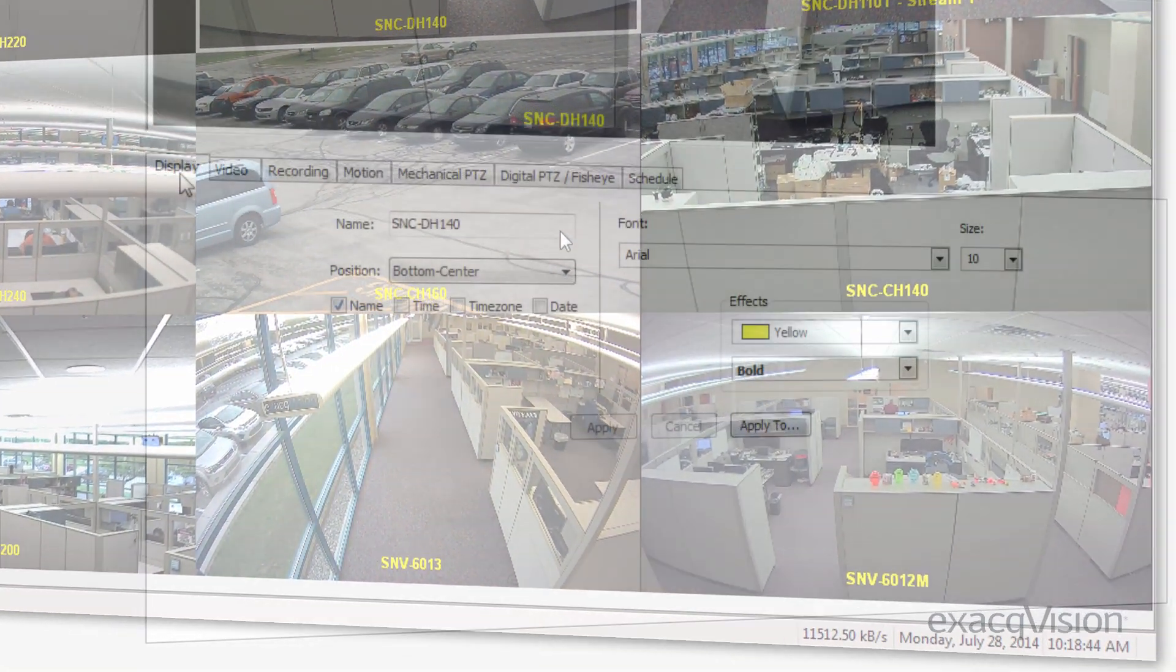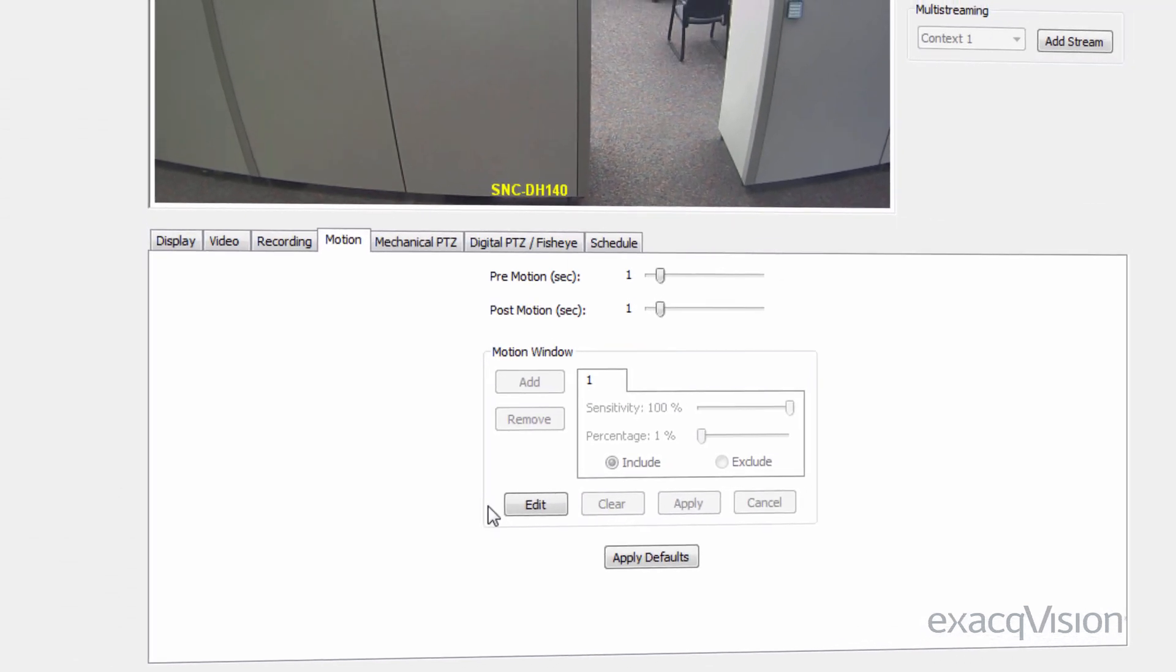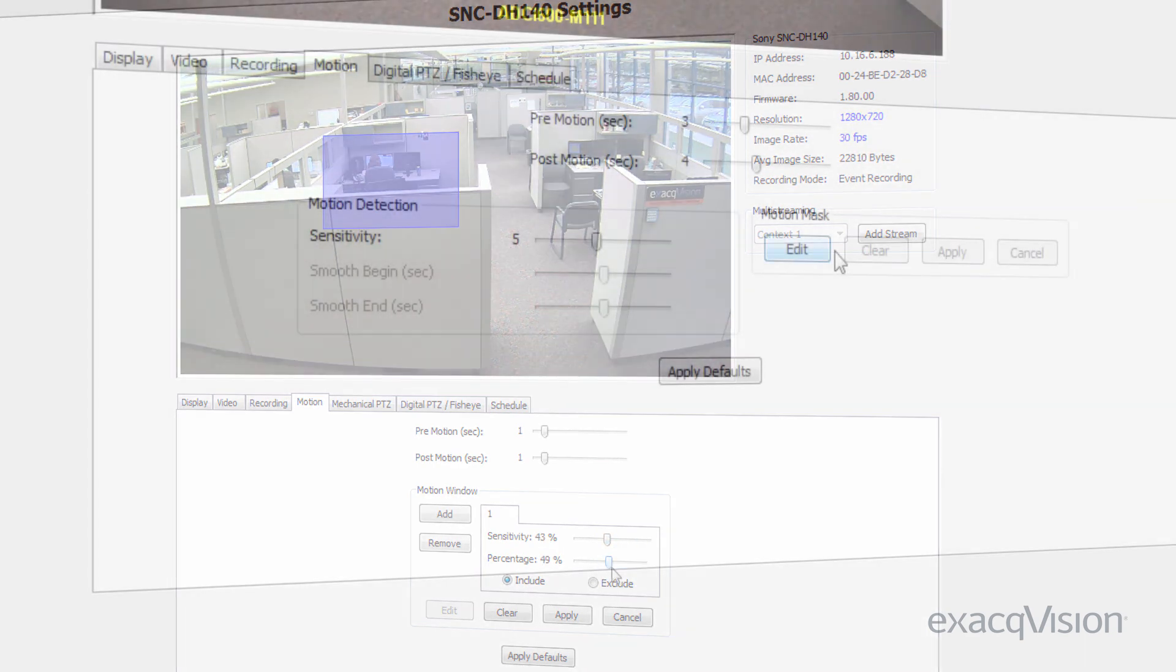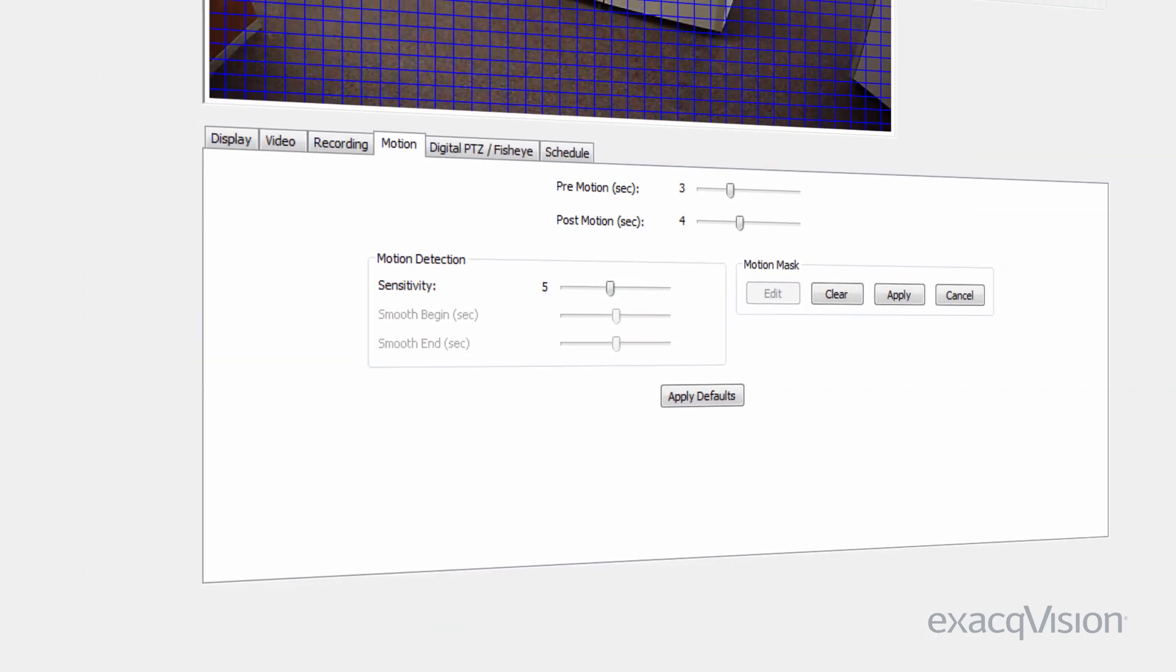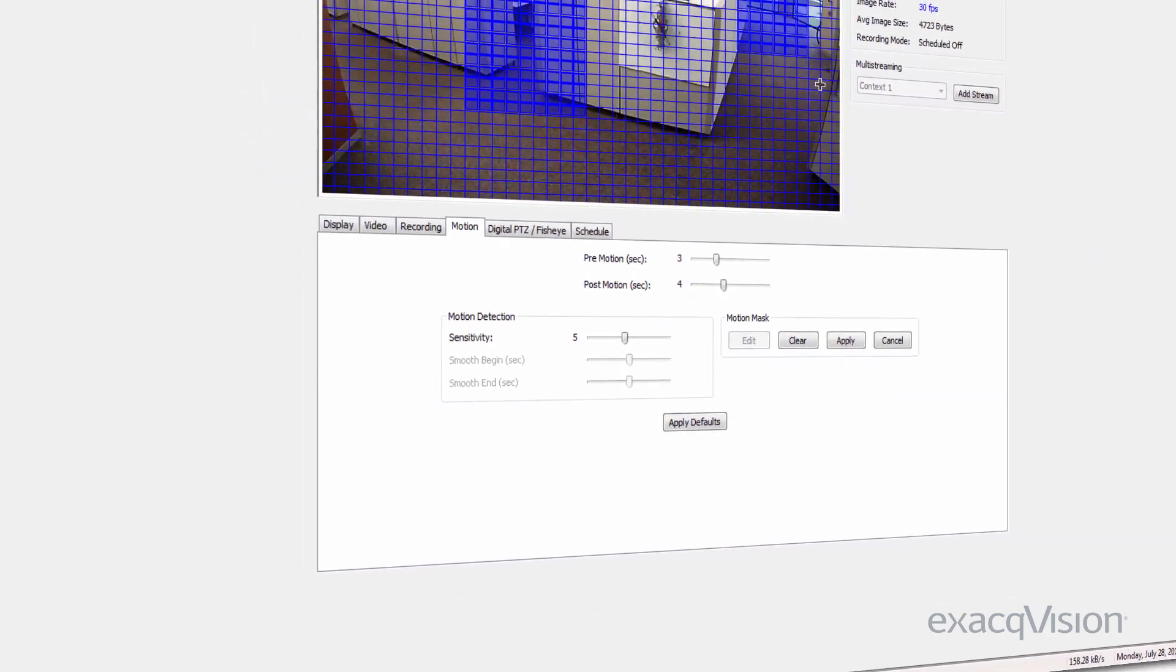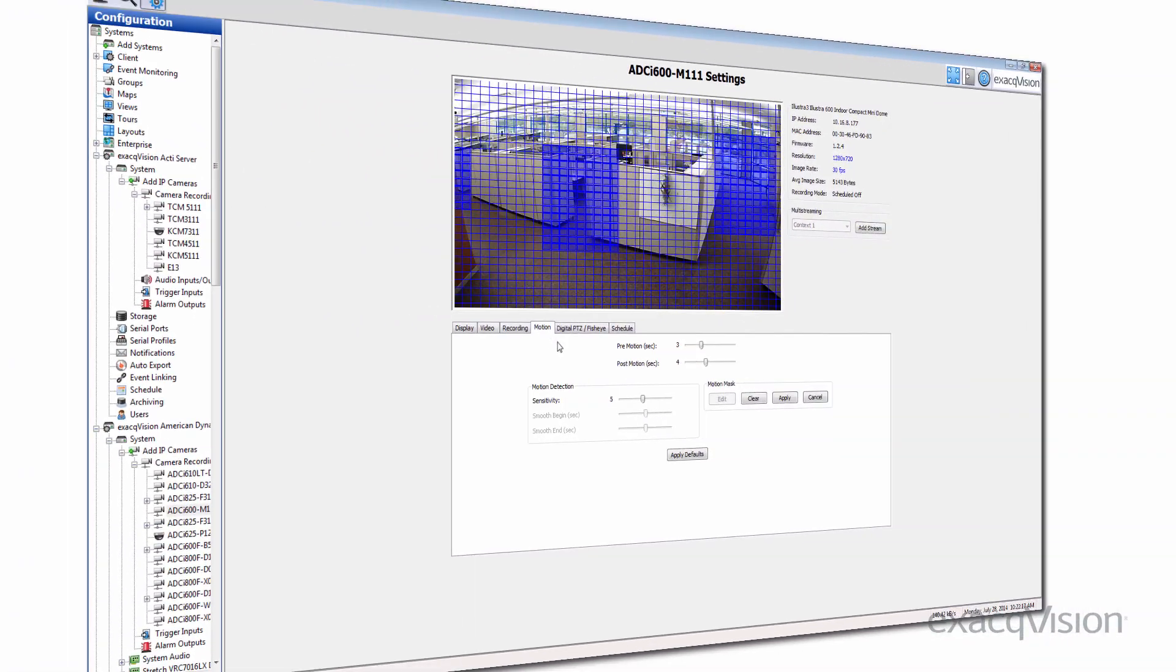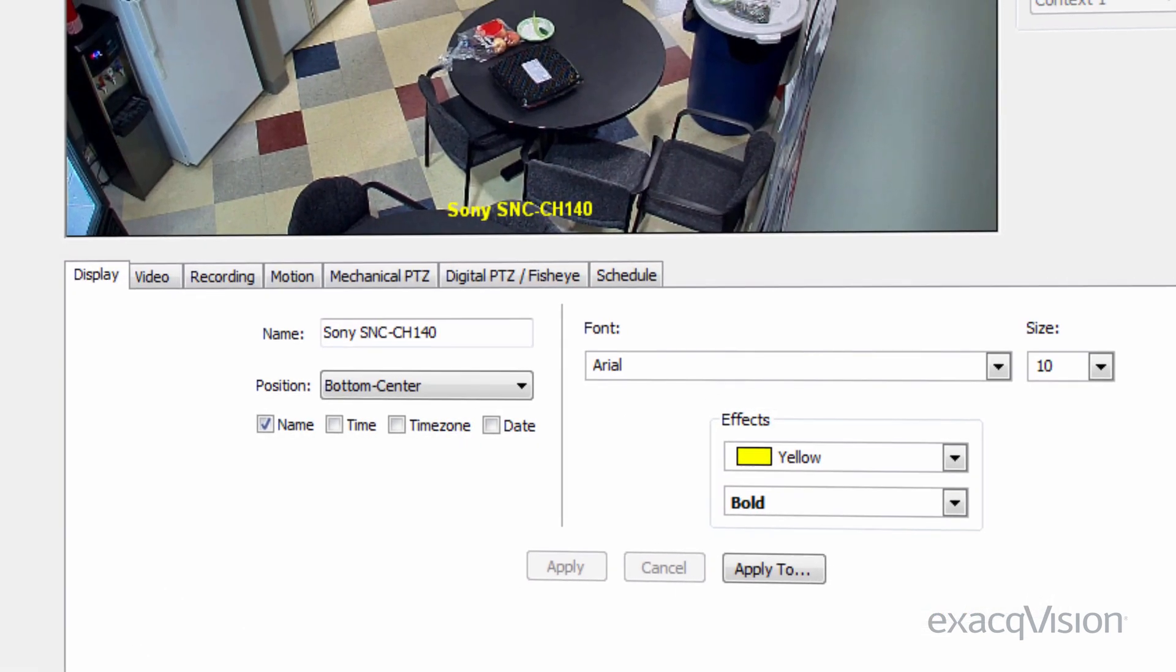To achieve these benefits, motion detection has to be configured accurately so that important motion is captured and false positives are eliminated or minimized. Because each scene is different and motion detection performance varies from camera to camera, there is no single configuration that works best in all situations.